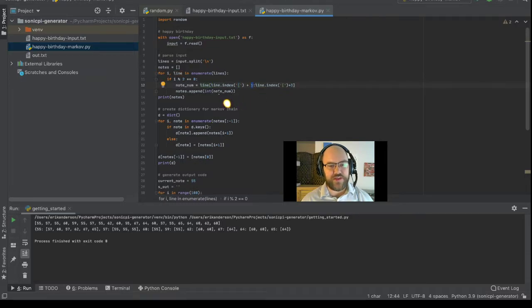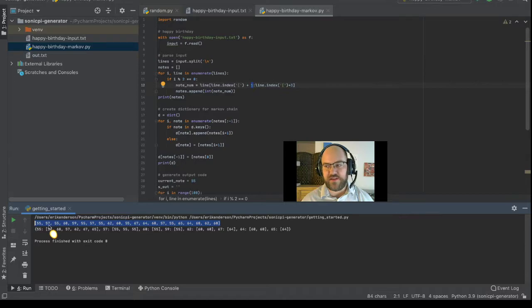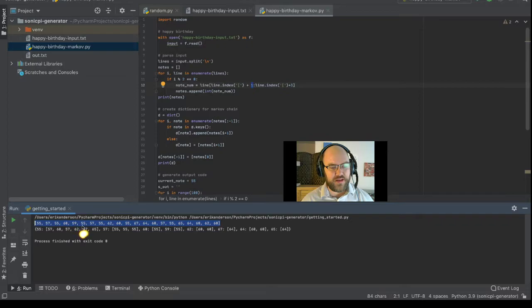So it pulls out that number, and if you look at the program output here, we have a list of numbers, and for people who know MIDI, you may recognize these notes as being Happy Birthday in G Major.